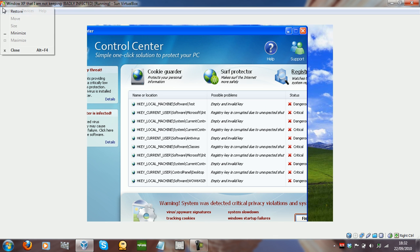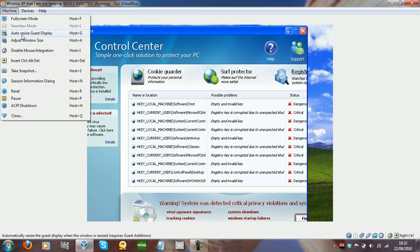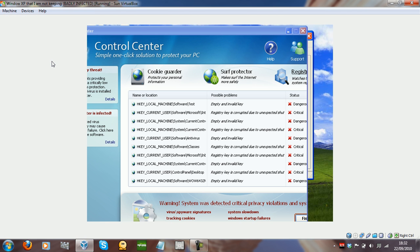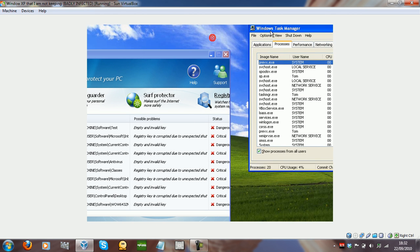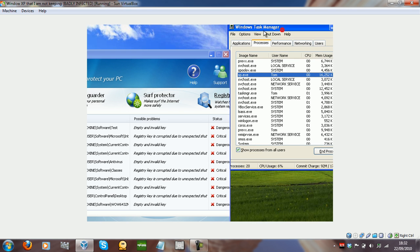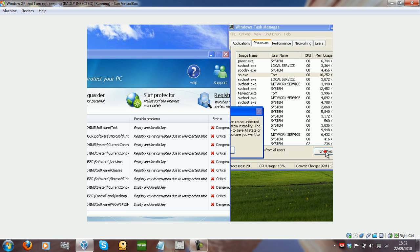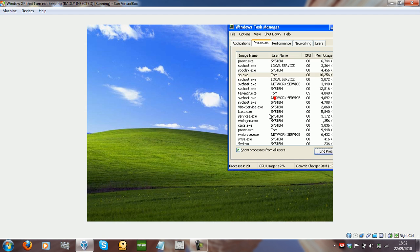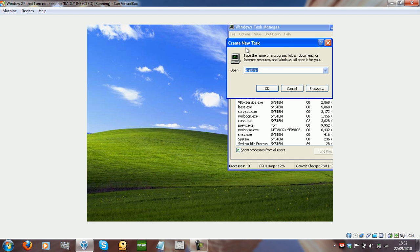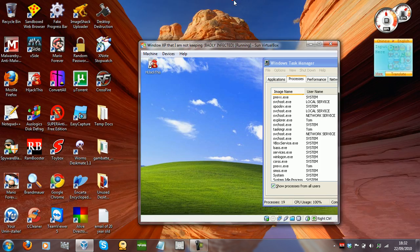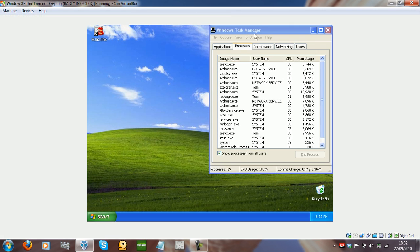What you need to do on your computer is press Control-Alt-Delete, you'll get Task Manager popup, and you need to end the process called sp.exe, click Yes, and then go to File, Run, Explorer, click OK, and there you go.